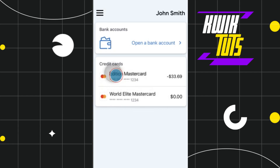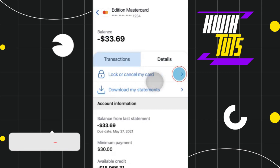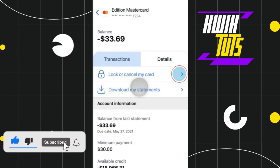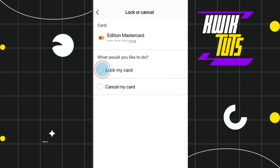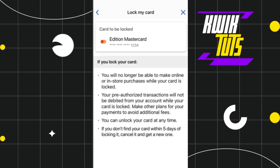After selecting it, you will be redirected to the next page where you are going to see the option of 'Lock or Cancel My Card.' You simply need to select this option, and then you are going to see a tab which says 'Lock My Card,' so you will have to select it.